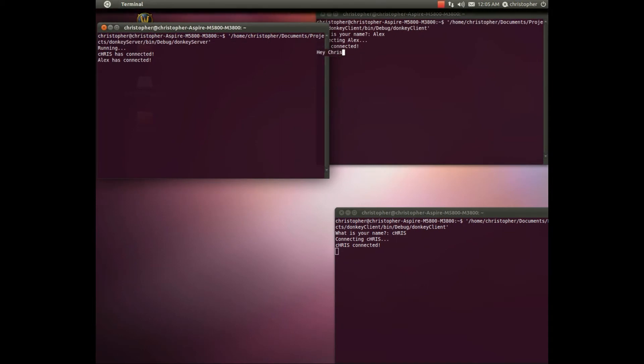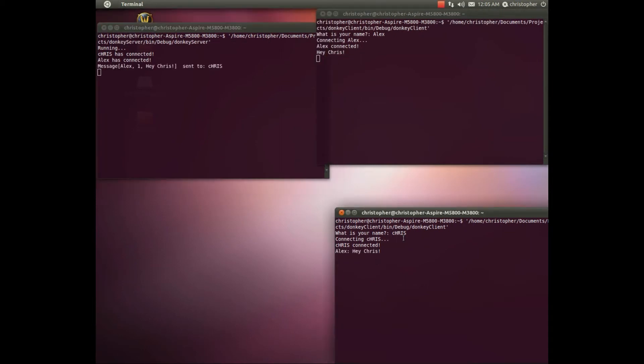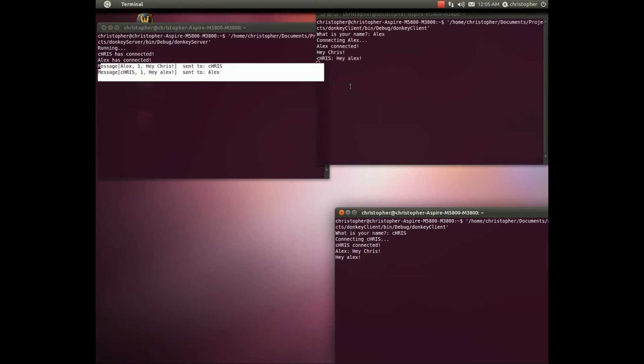Hey Chris. Oh, Alex says hi to me. Hi Alex. And it says some debugging here.